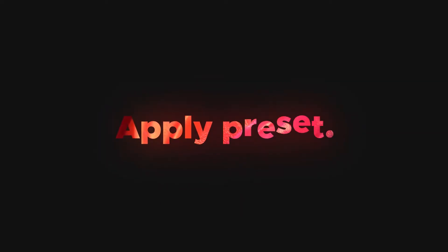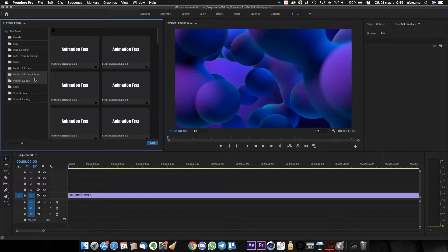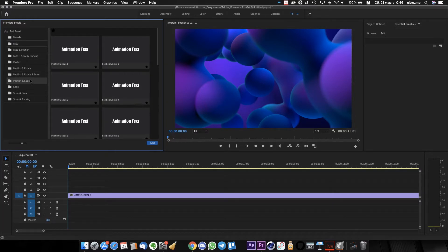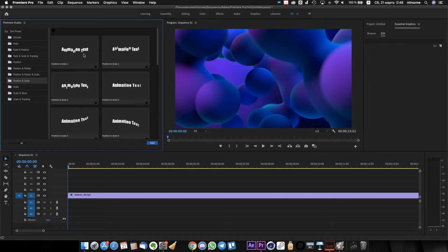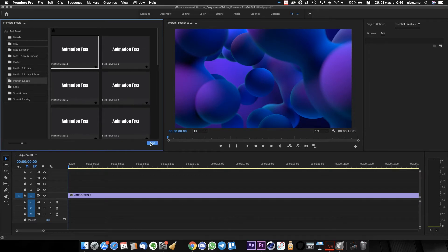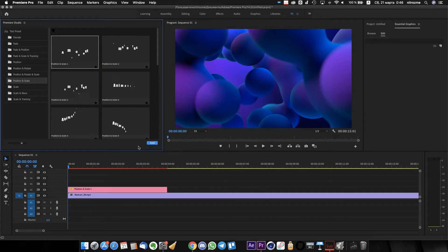Let's apply some presets. I choose this one and press the apply button. It's added on your timeline instantly.